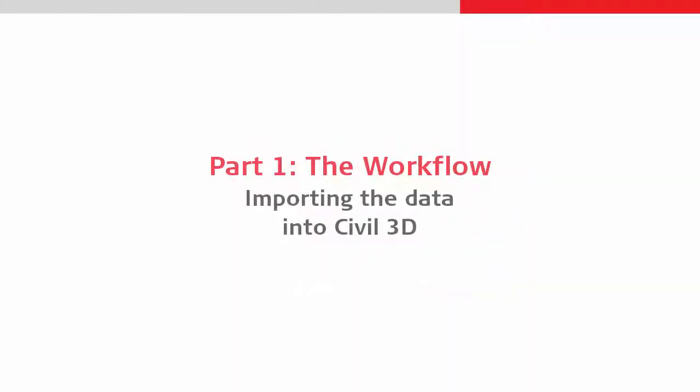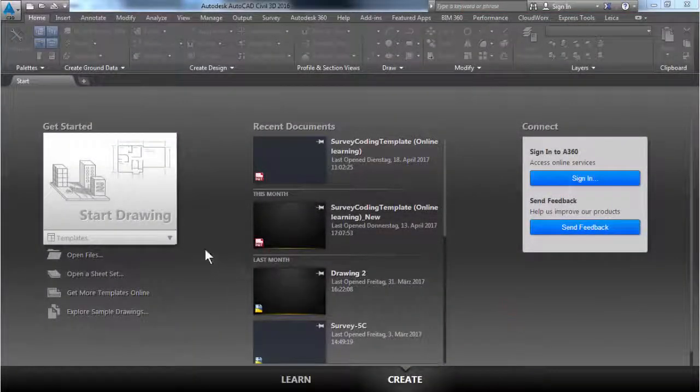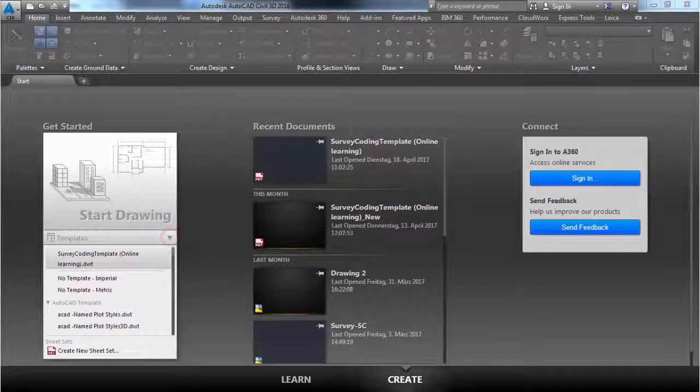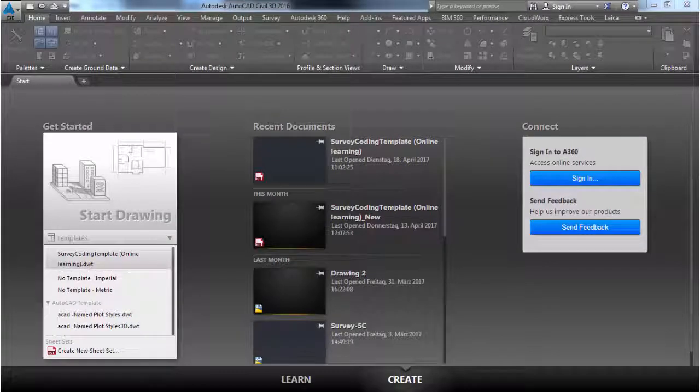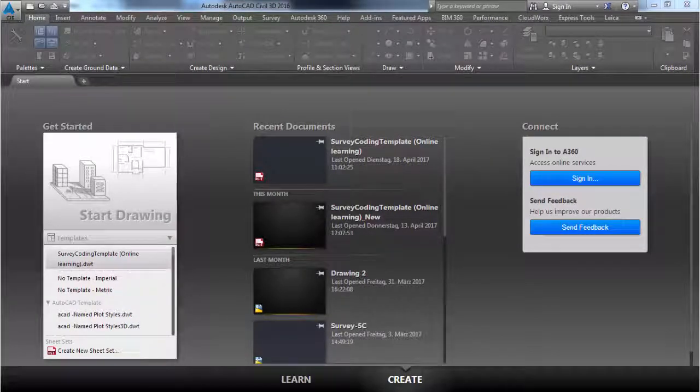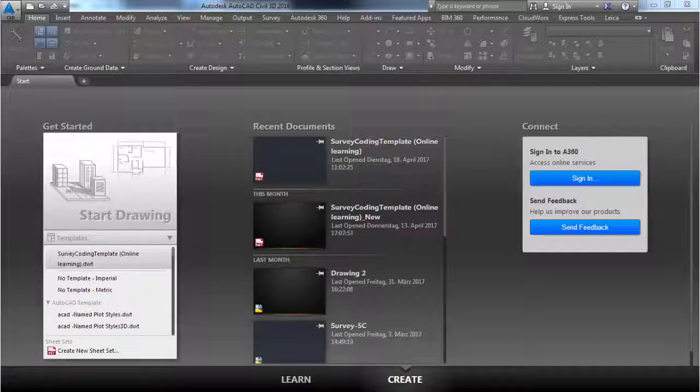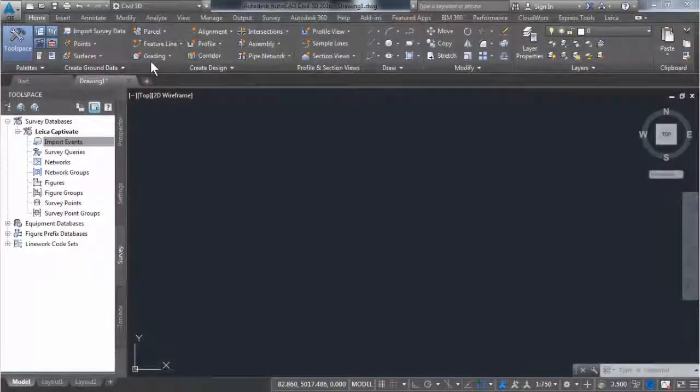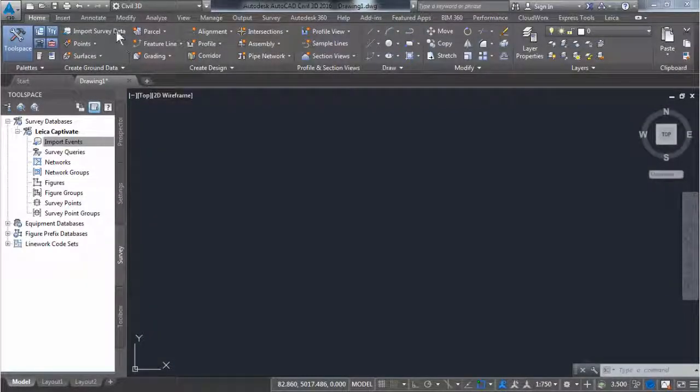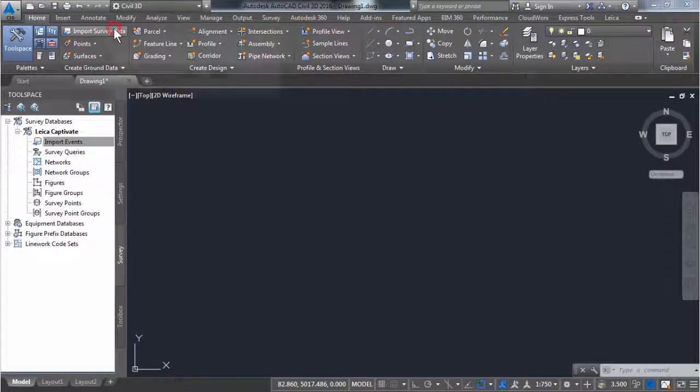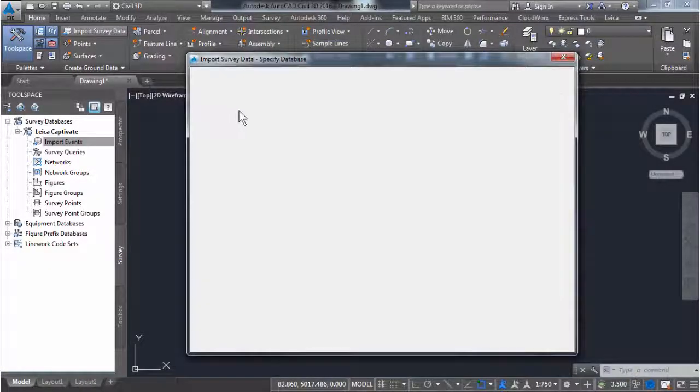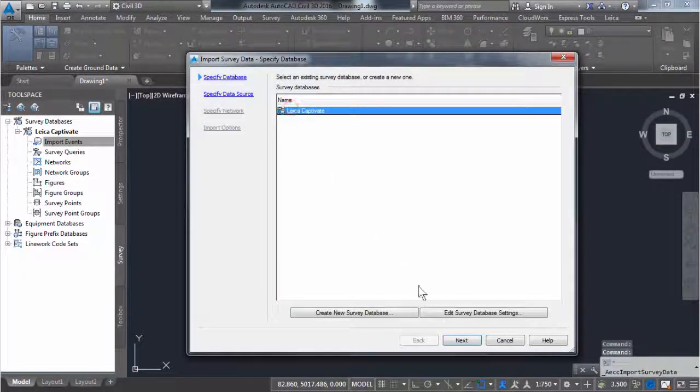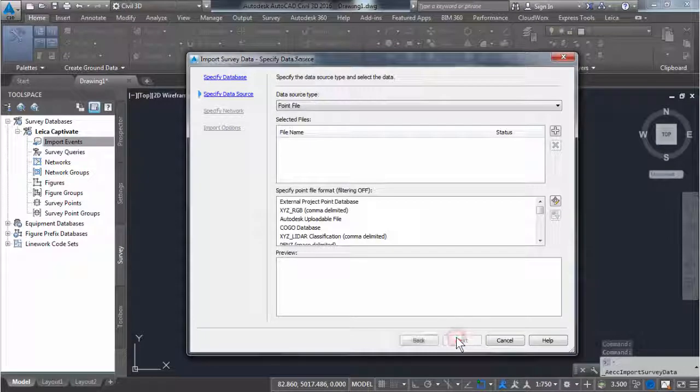We have now finished with Leica Captivate and can switch to use Civil 3D. We start a new drawing based on a specific drawing template. Amongst other things, this template contains most of the information which is used to automate the drawing.